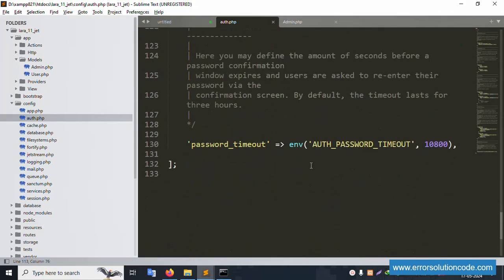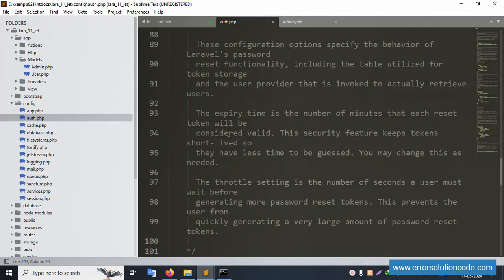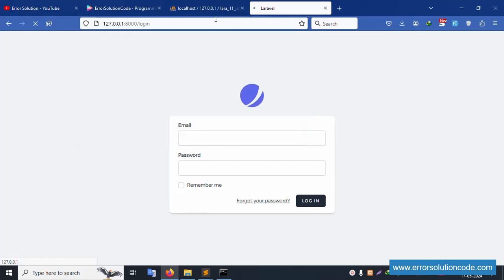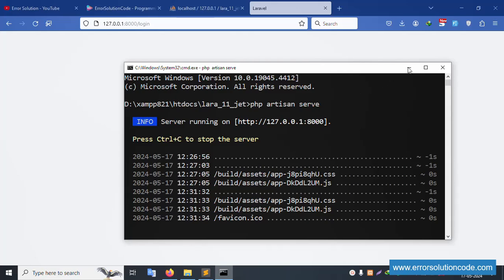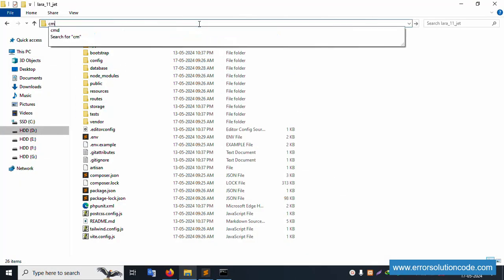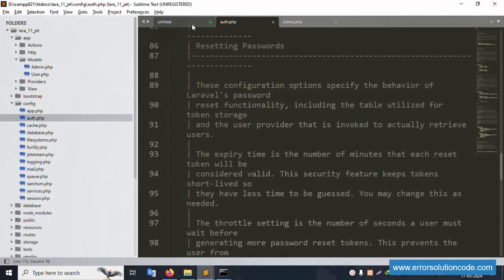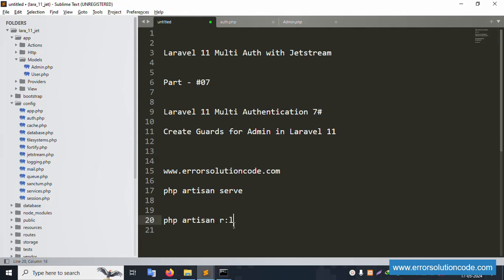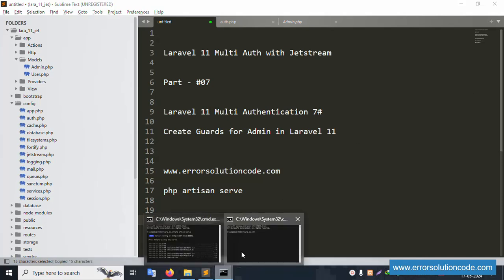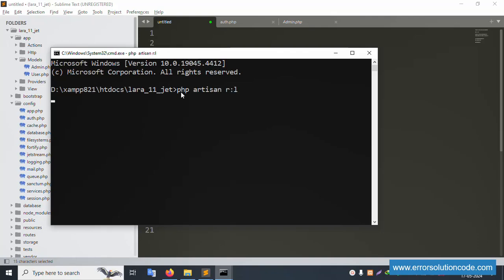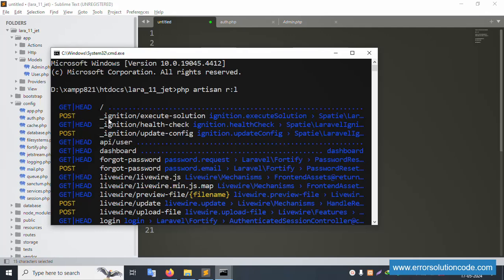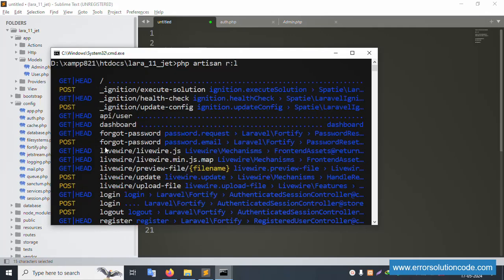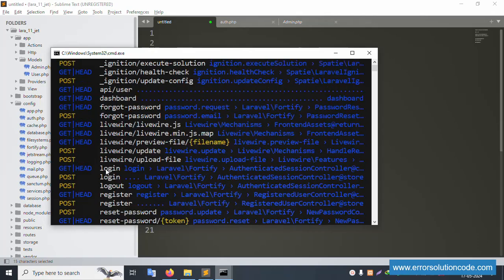Save the file. Only three items were added. Let's refresh this page — working fine. Now let's run php artisan route:list to check all routes. Open a new command prompt in my project directory and paste the route:list command. All route lists are available: API, user dashboard, forgot password, login, logout, and register — all routes are available.